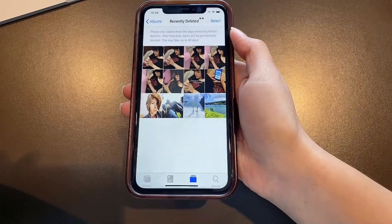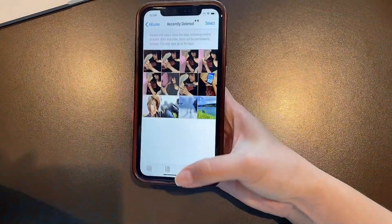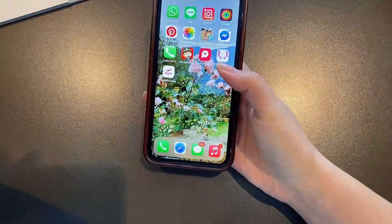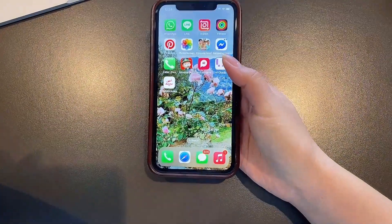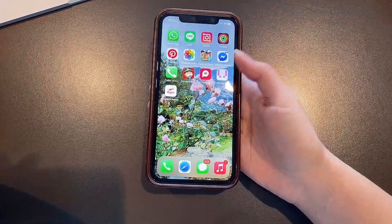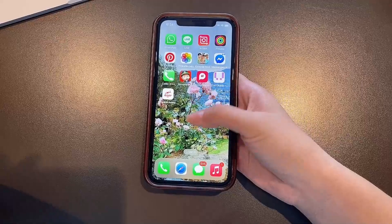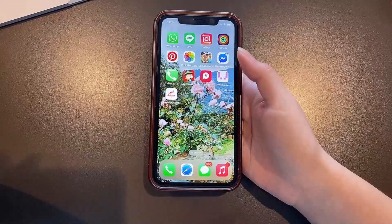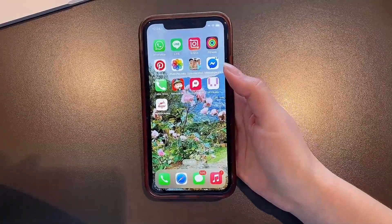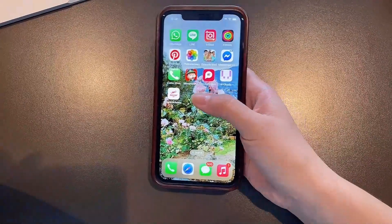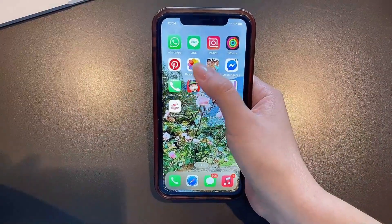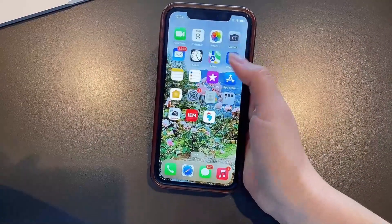How cool is that? If you want to be able to do that and restore some of the pictures that you might have accidentally deleted, or you ran out of space so you had to delete them but you really want them back, you can go ahead and continue here.